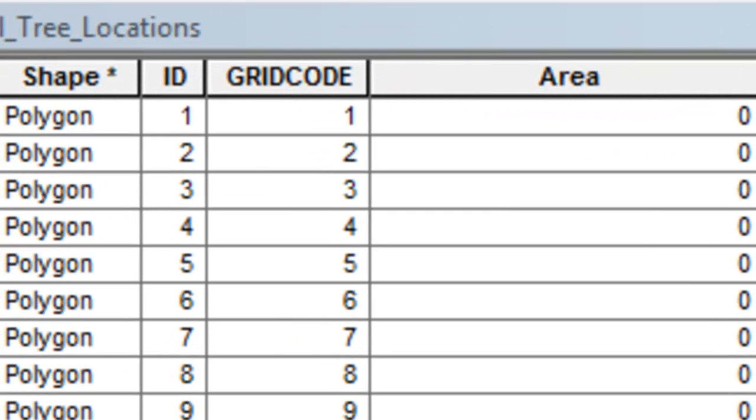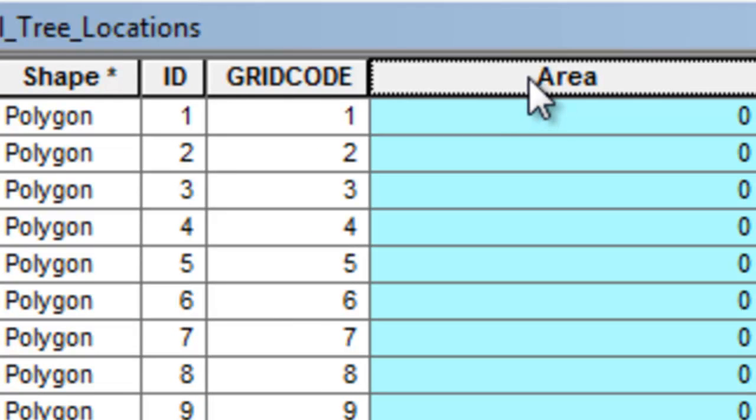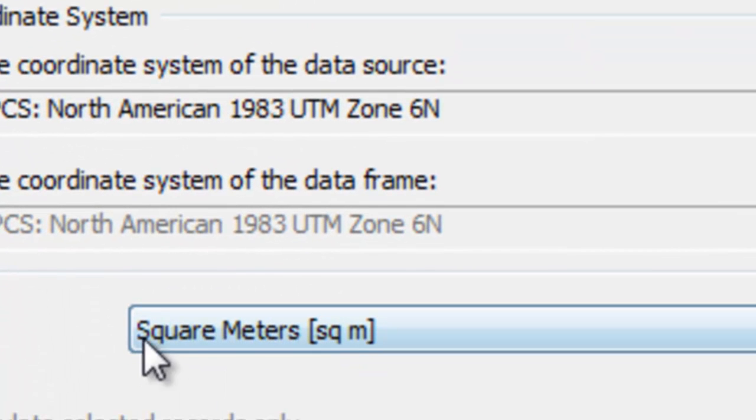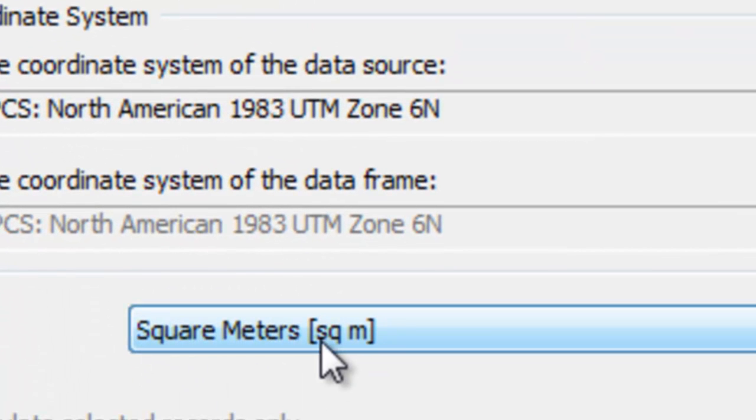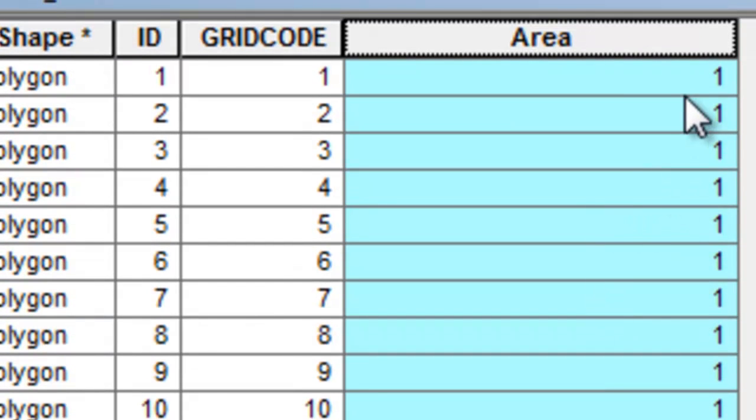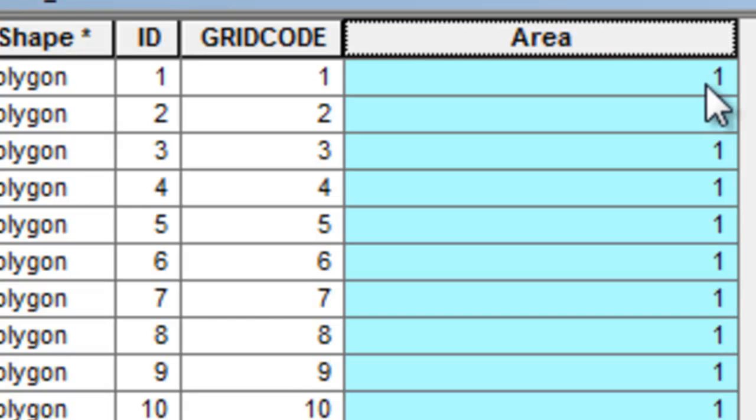Since I output to a shapefile, I created a double-precision field called area, then right-mouse-click, calculate geometry to give us a square meter area of every polygon. Our pixels were 1 meter wide by 1 meter high, so most of the polygons are single-pixel polygons.